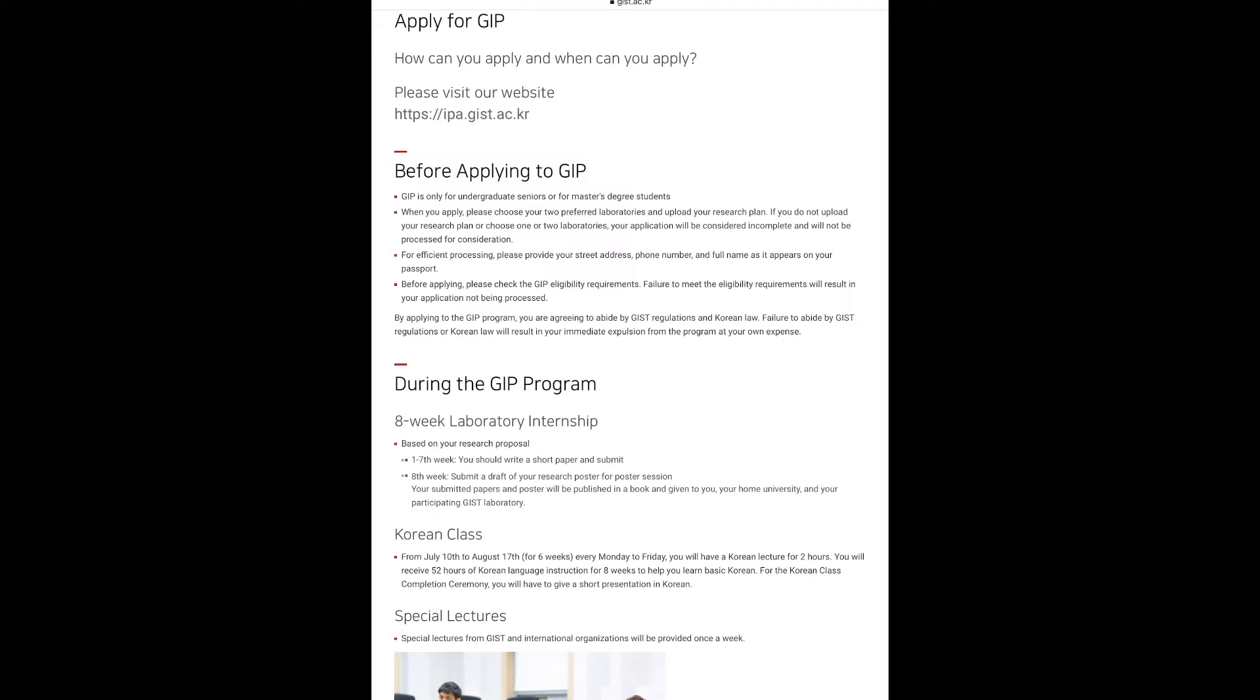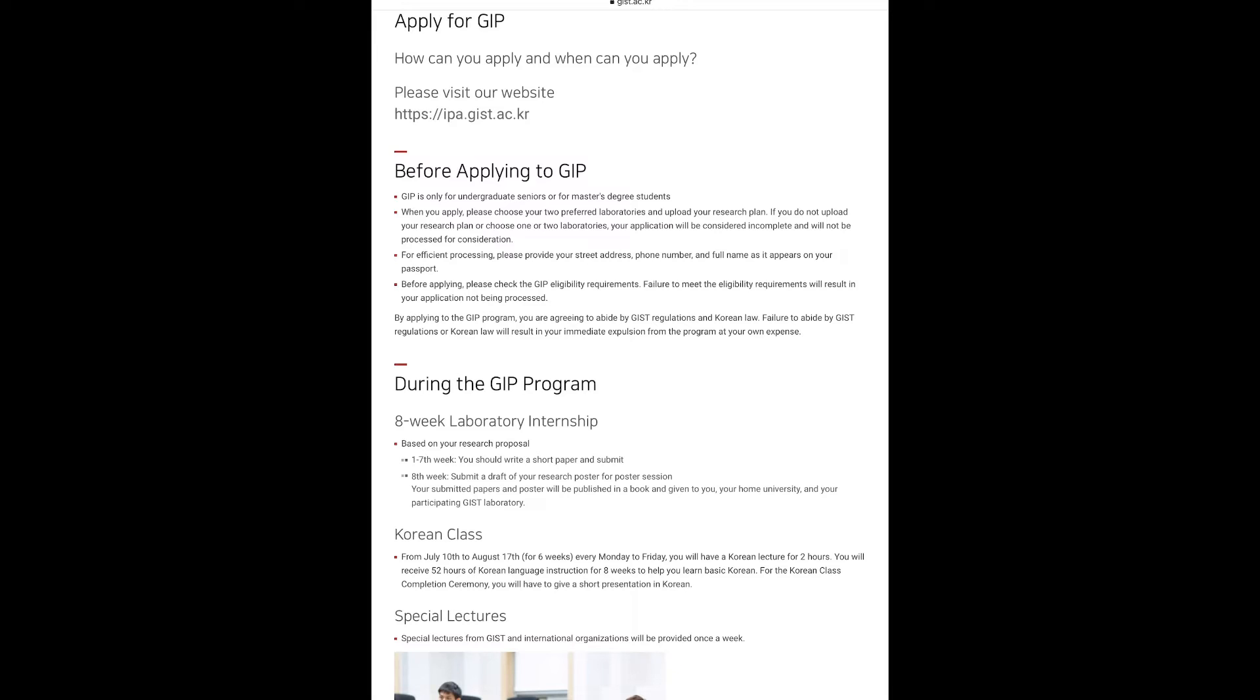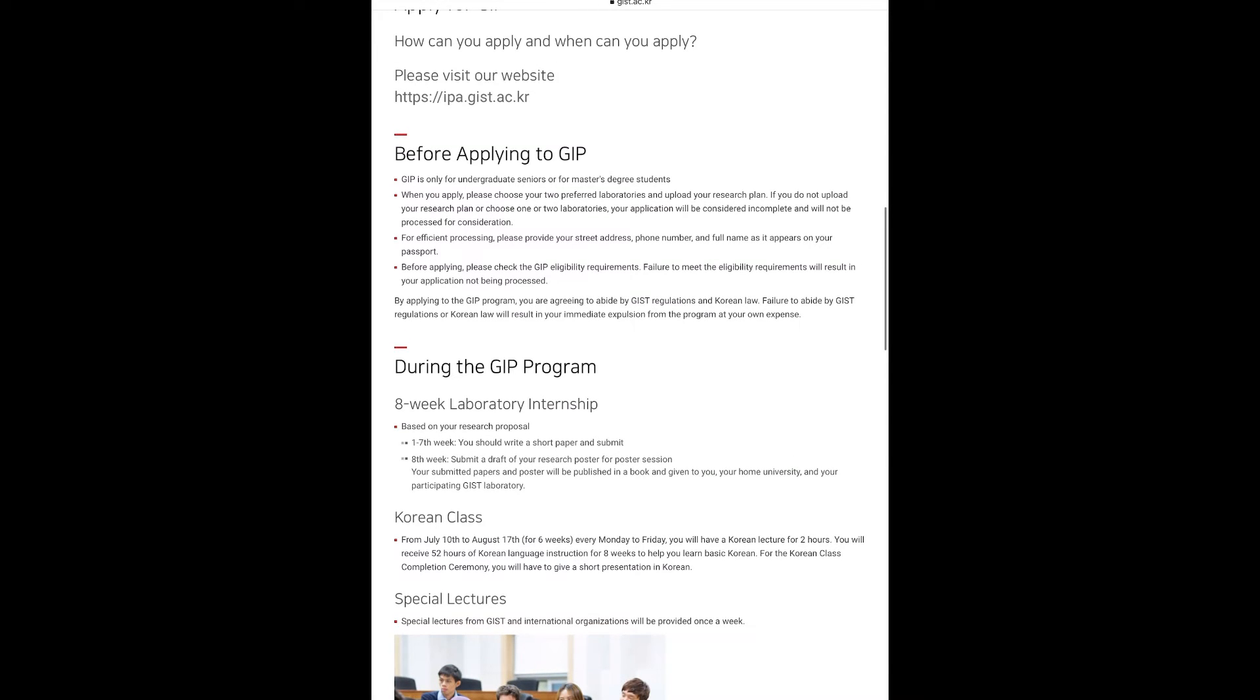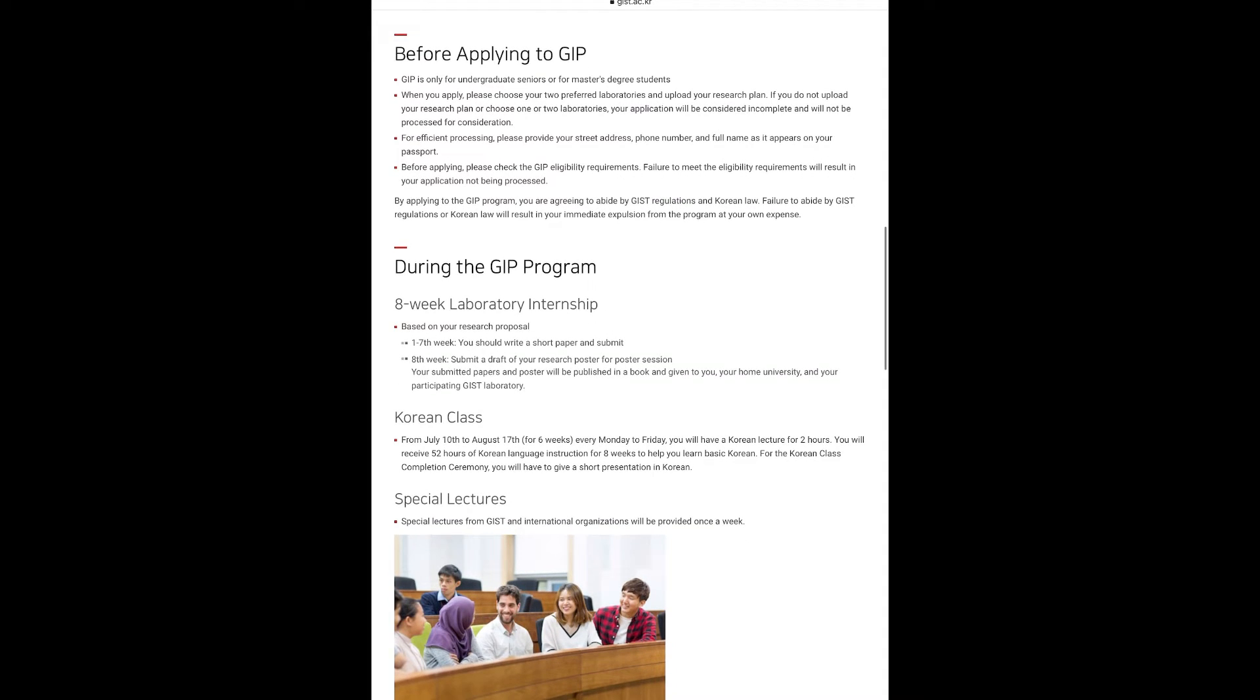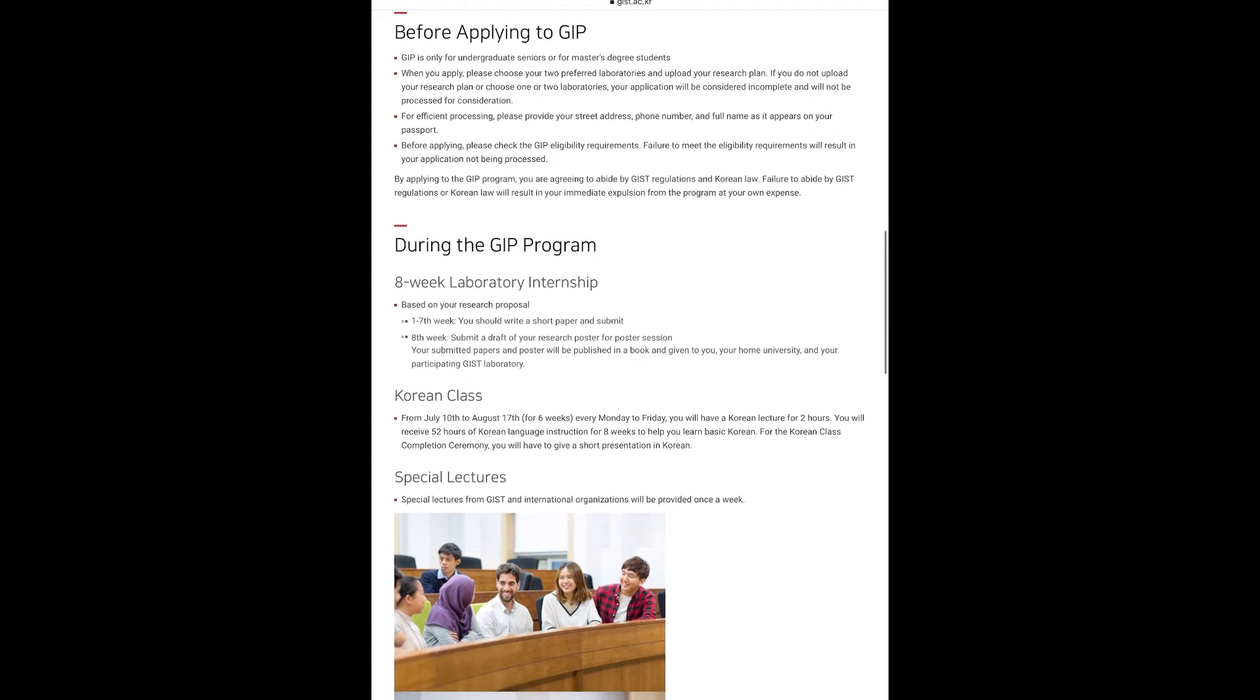For Korean class completion ceremony, you will have to give a short presentation in Korean. There will also be special lectures from GIST and international organizations once a week. You will also be given the privilege to attend lectures of master's degree courses sometime. There will also be culture classes including calligraphy, Korean paper art competition, and many more.